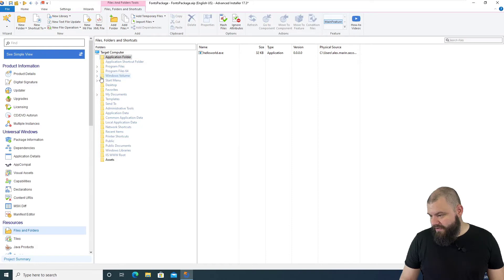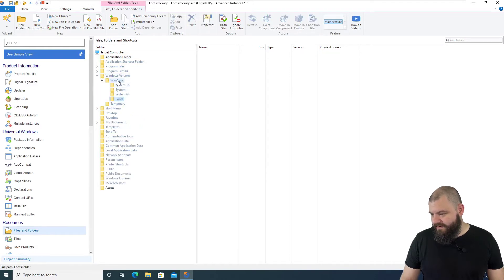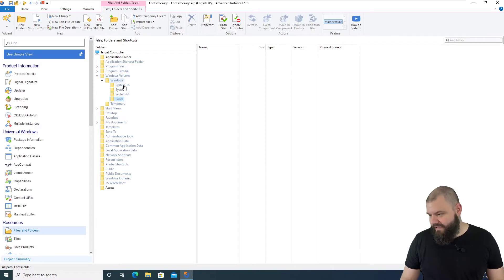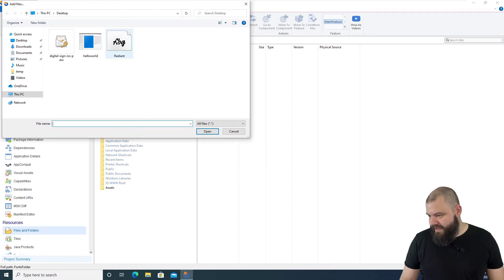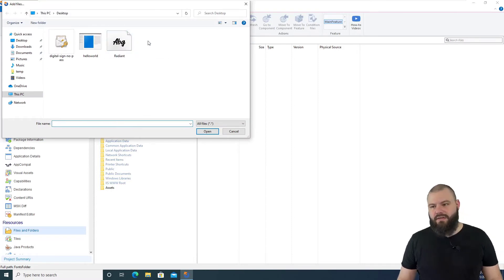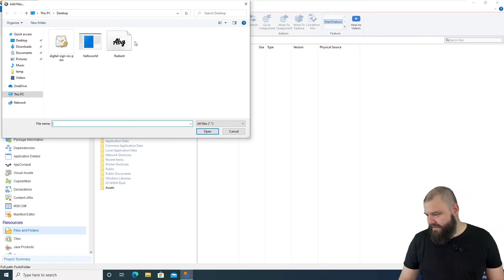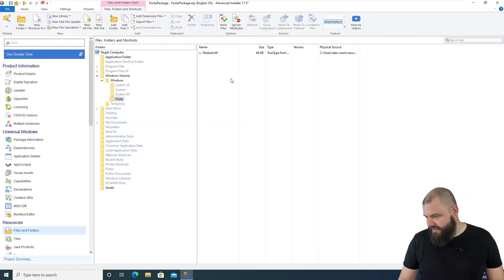I also want to add the font file now. So, we are going to add it in the Windows folder fonts. You can add it anywhere else in the MSIX package. Our font file is a free font file called Radiant. So, let's open and add it here.